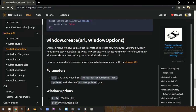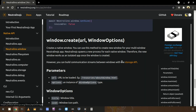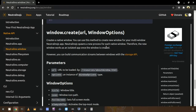You can also create a kind of communication channel between windows using storage. Assume you are creating a media player using Neutralinojs — you can use one window to show the video and another window to have controls like play and stop buttons. You can build a communication stream between windows using this storage.